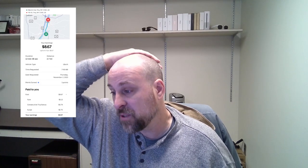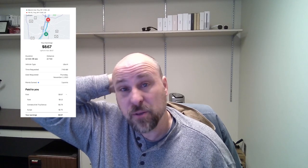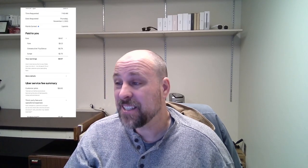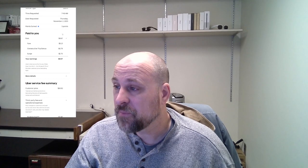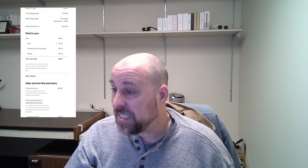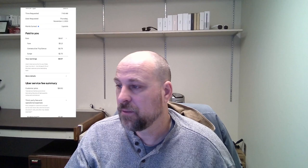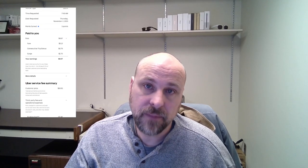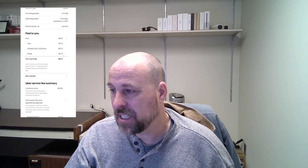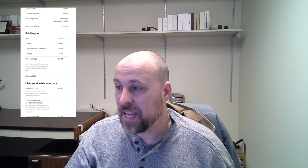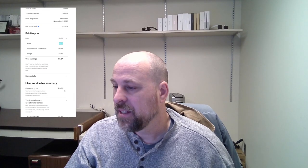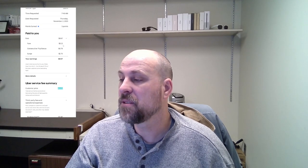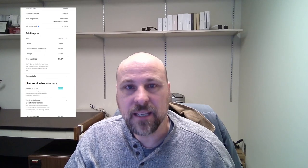$8.67 for 2.7 miles. The fare was $5.13. I got a consecutive trip bonus of $0.79 and a surge of $2.75. Customer paid $16.92, so when you look at the fare, just the fare itself of $5.13, I got a third of what the customer paid in this particular instance. Despite the fact of getting a surge bonus, I'm looking at the fare here of $5.13 and the customer paid $16.92, so pretty slim pickings on that one.